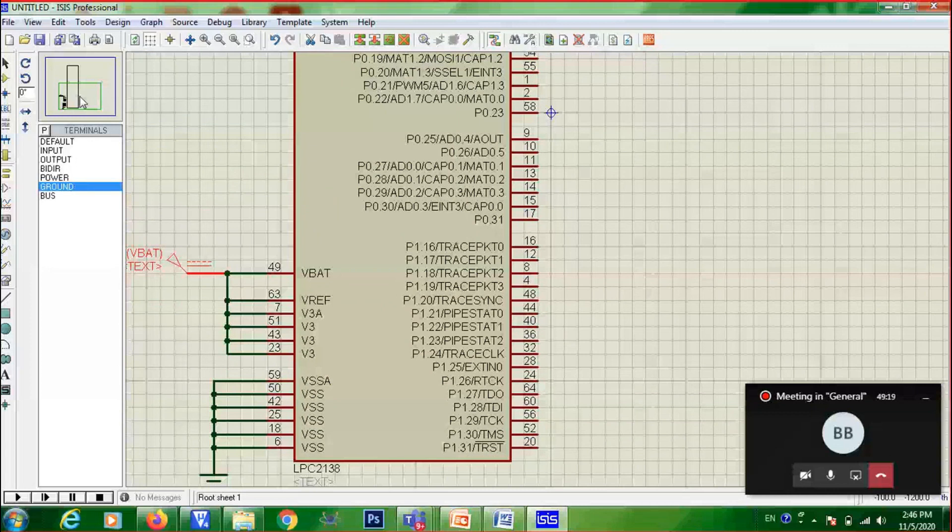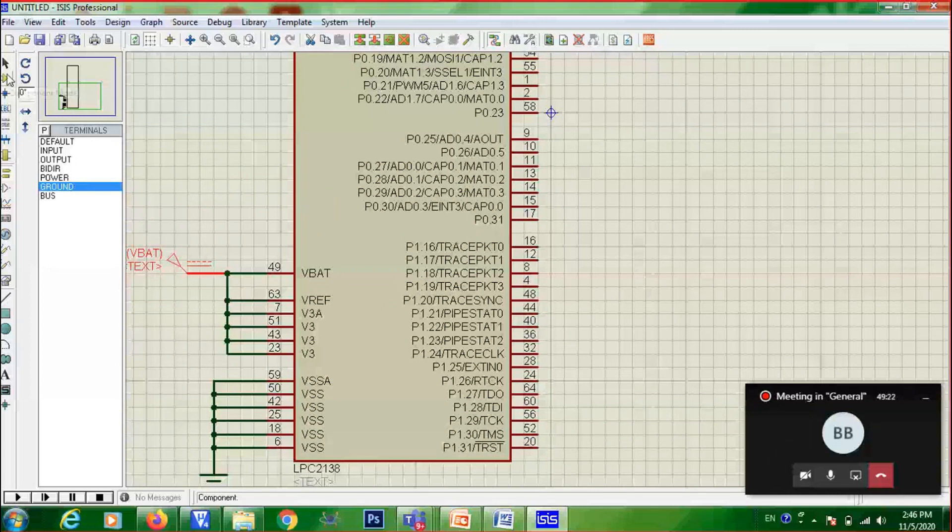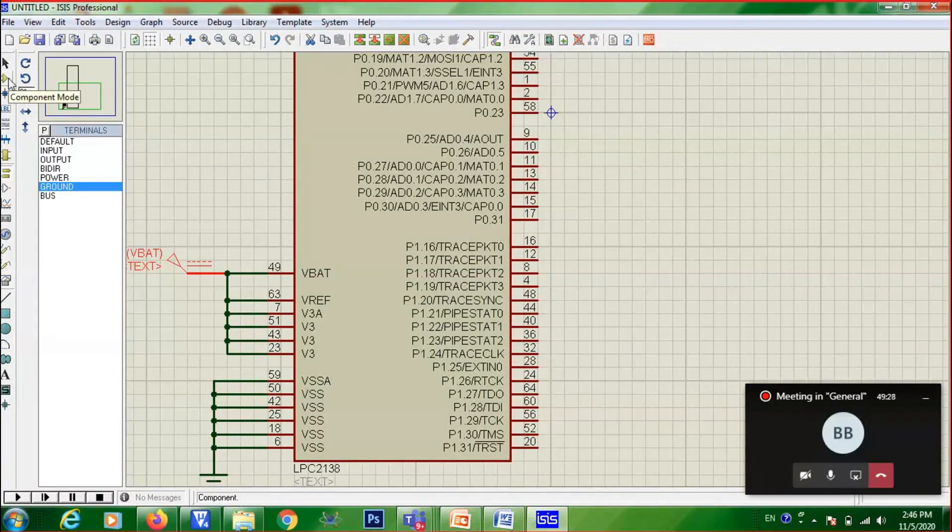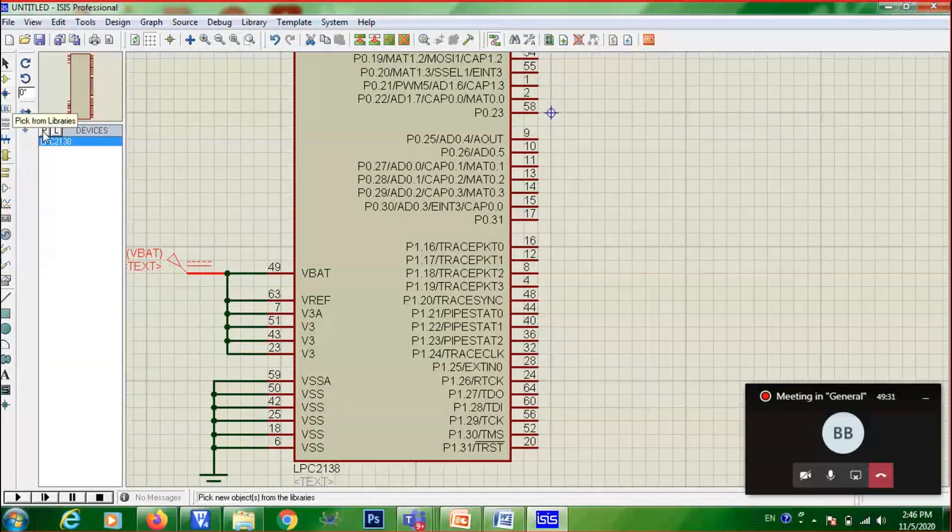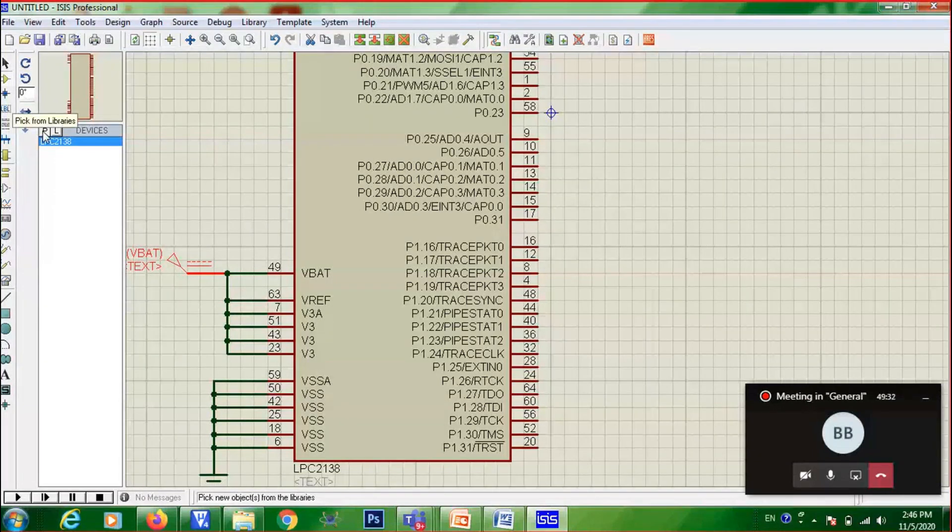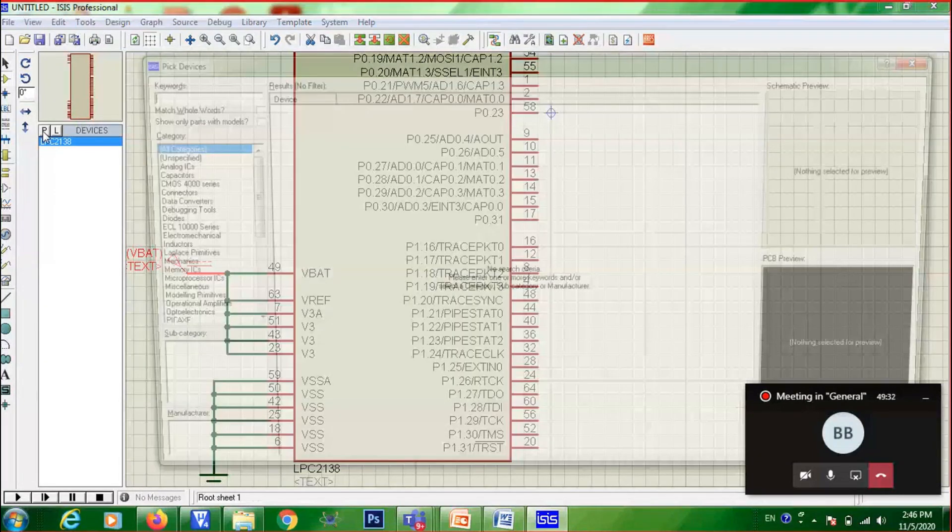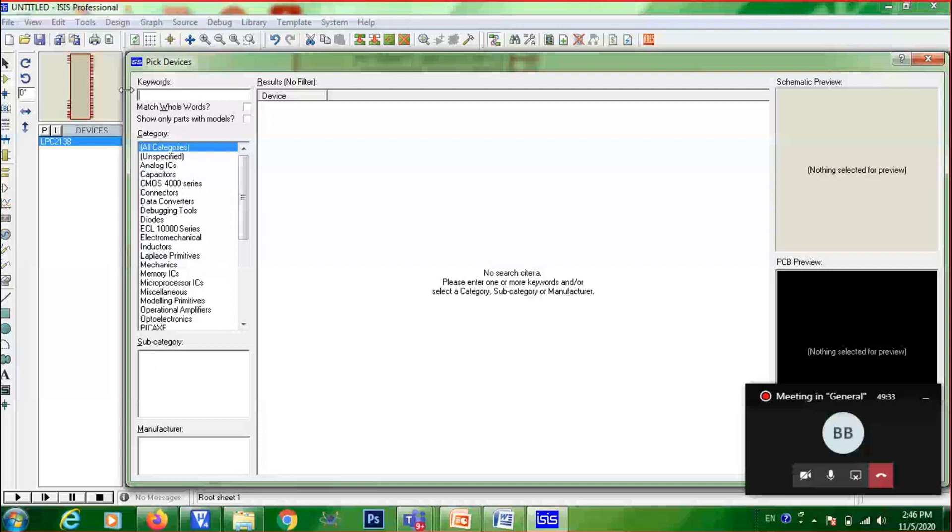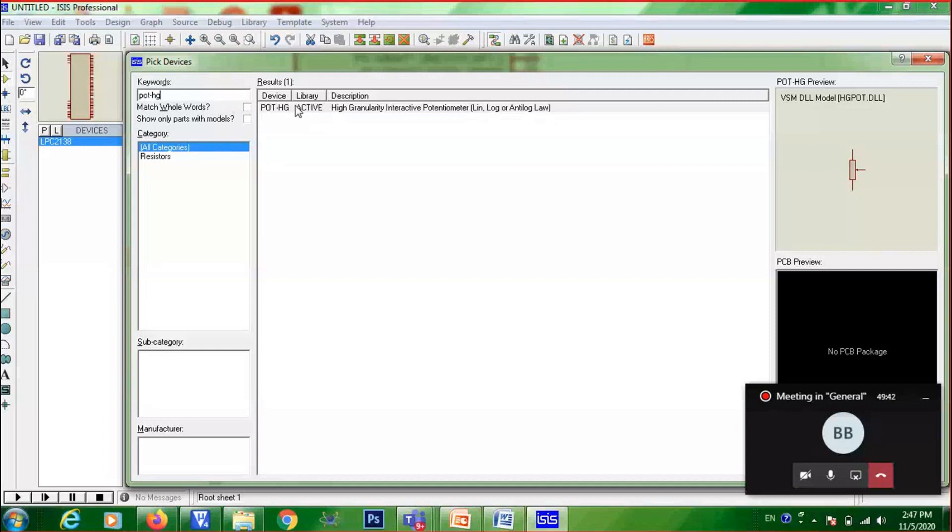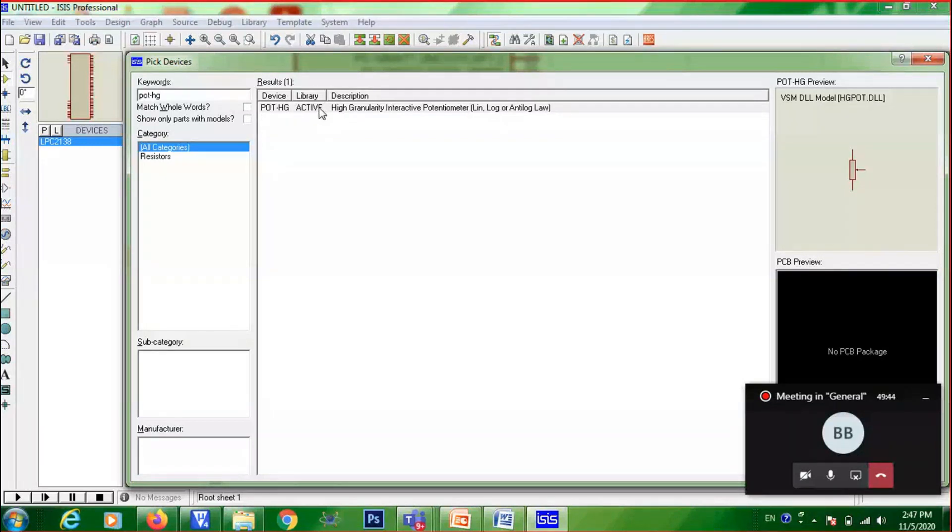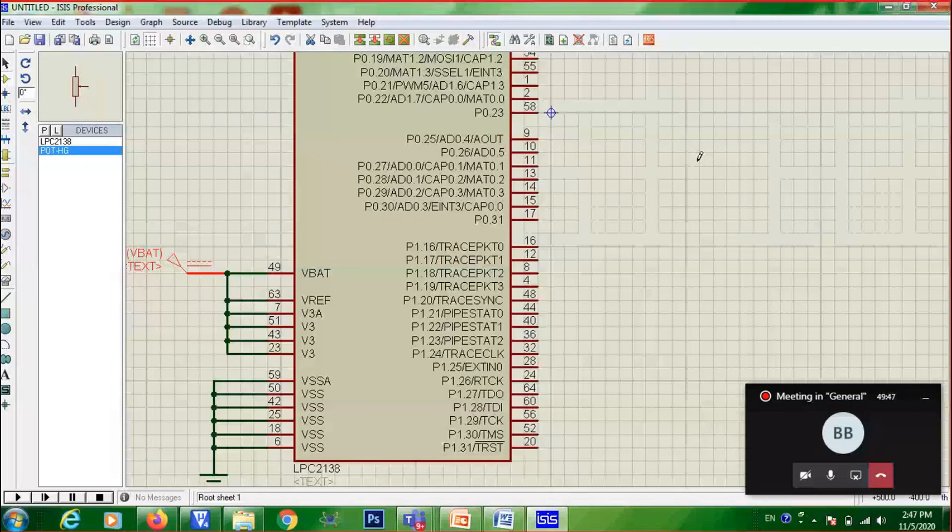So, for taking potentiometer, again click on component mode. Whatever component you need to take, you need to click on component mode. Then, pick from libraries. Here, you need to search pot-hg. High granularity interactive potentiometer. Pot-hg. Double click on that. That will be added. That you can keep it here.